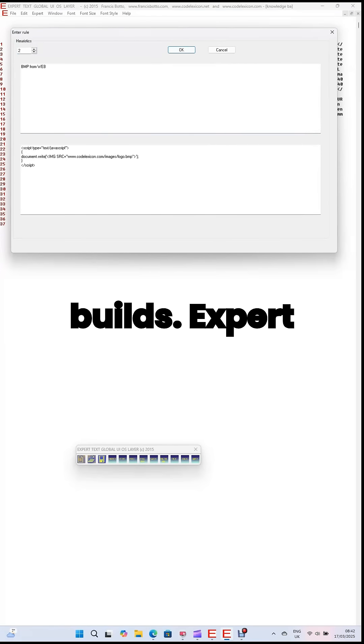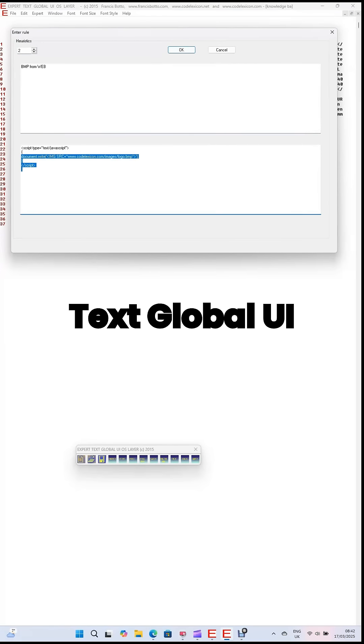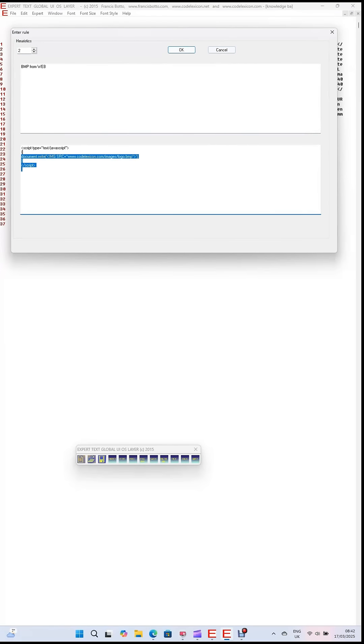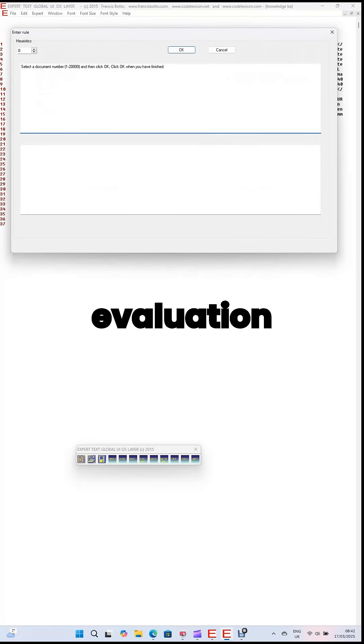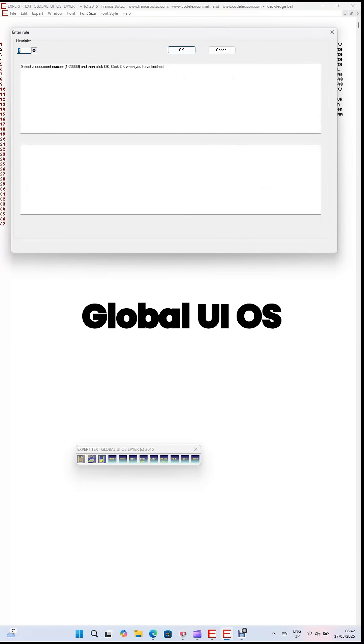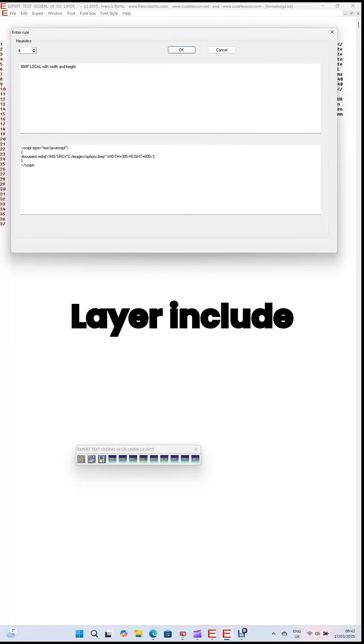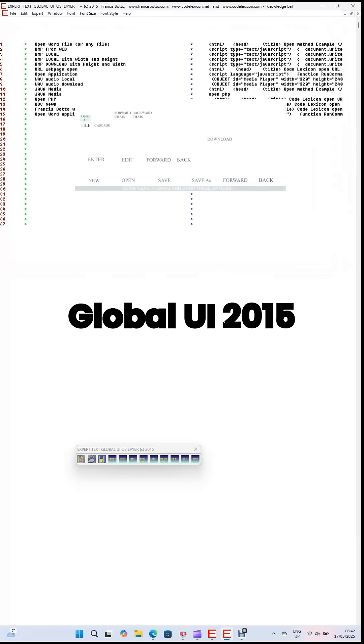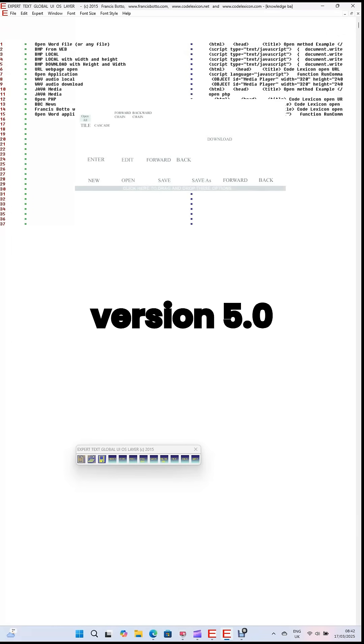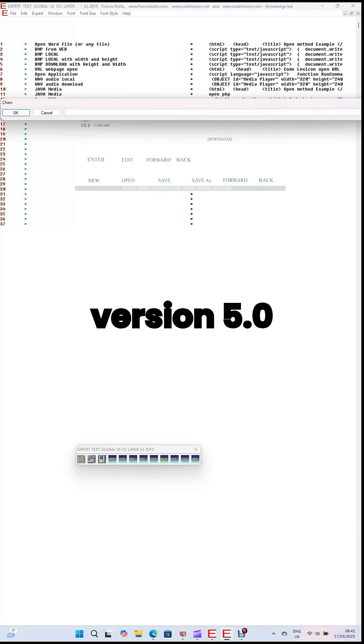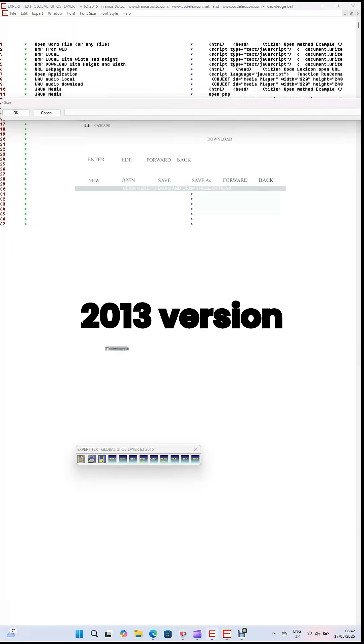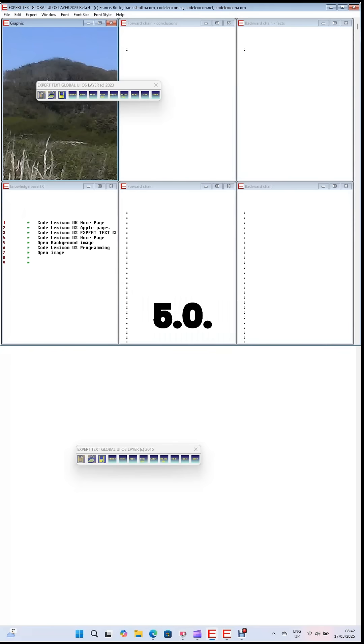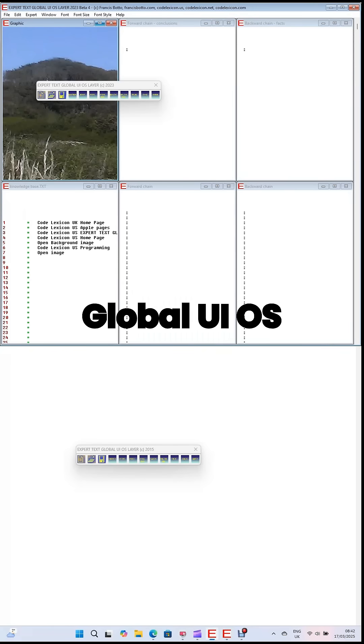Current builds. Expert Text Global UIOS Layer is a retail commercial release, and free evaluation versions include Expert Text Global UI 2015 version 5.0 and Expert Text Global UI 2013 version 5.0.